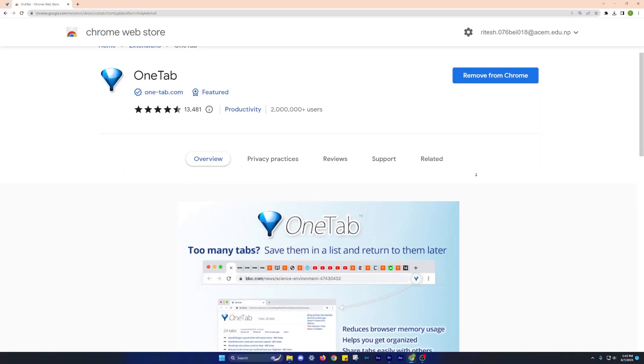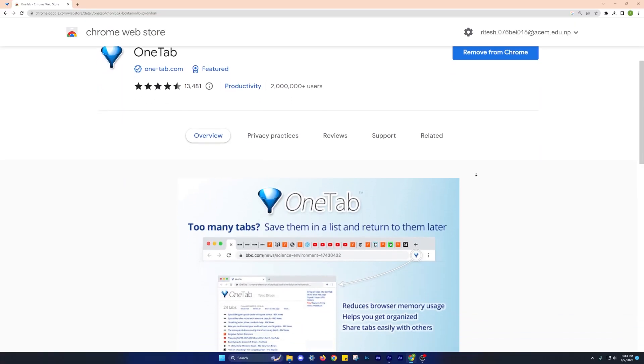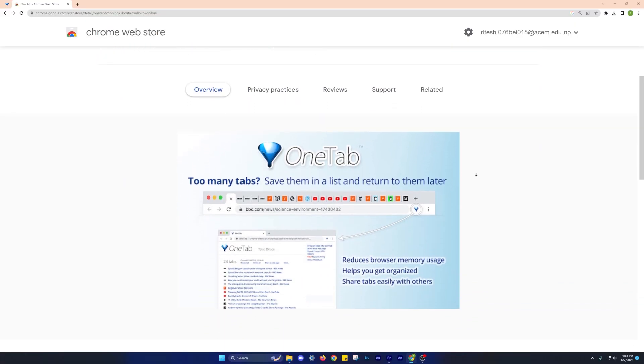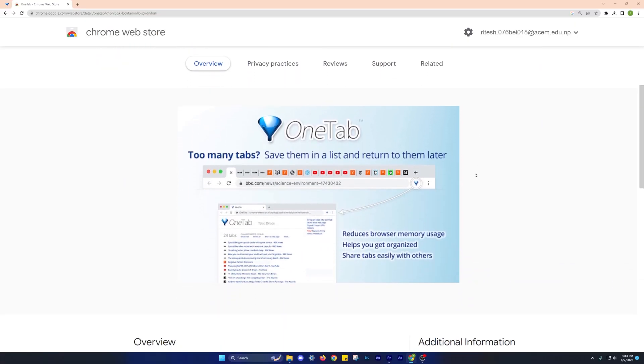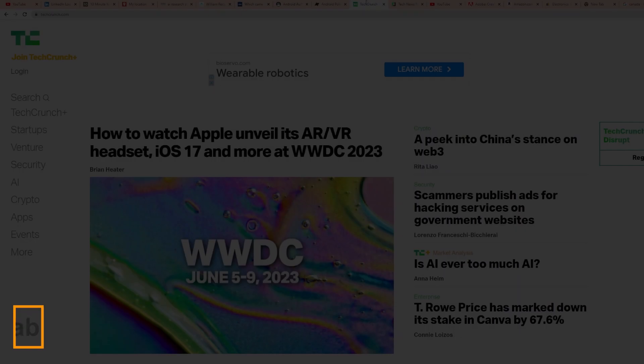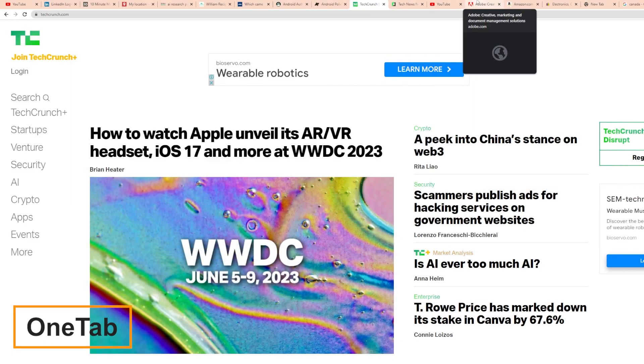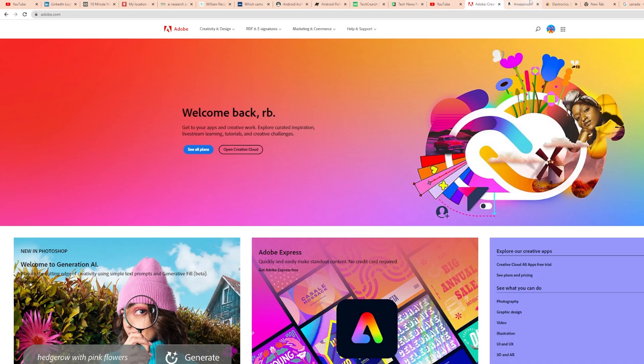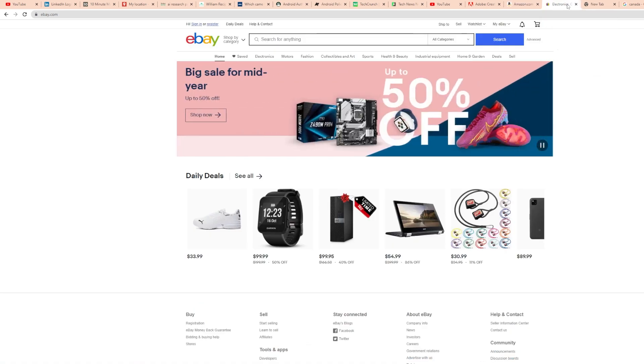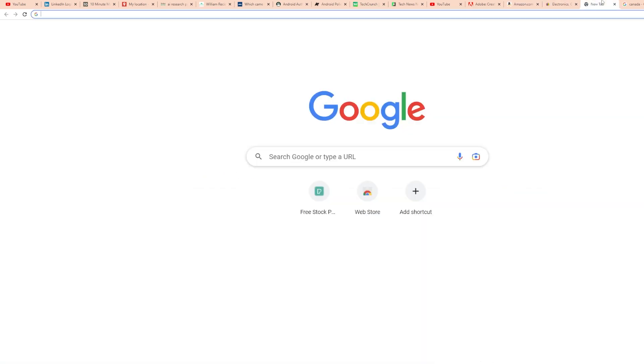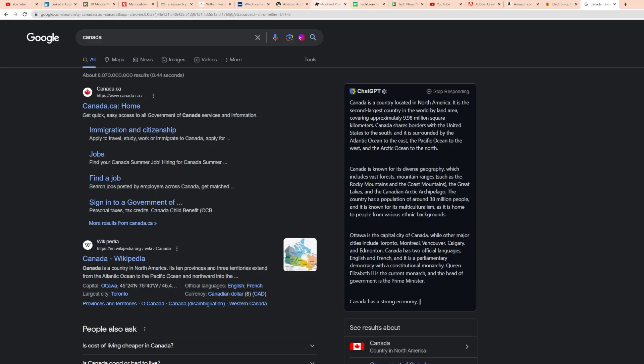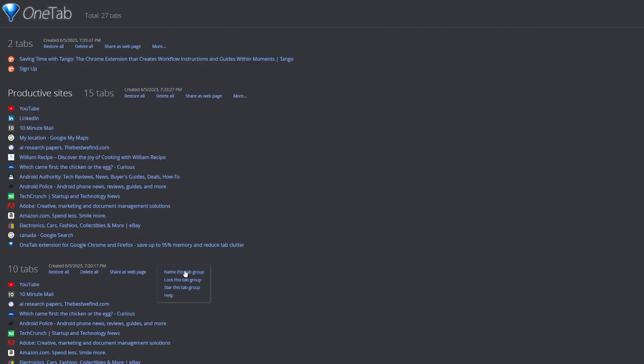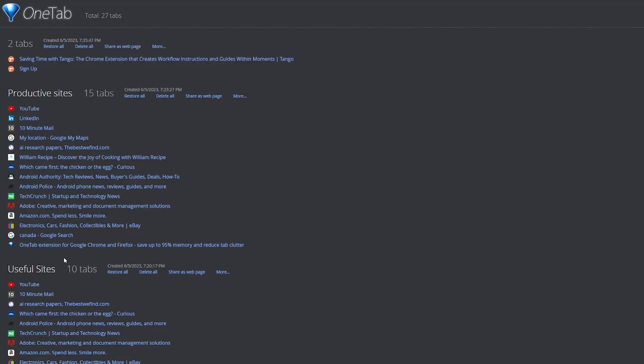Let's now explore the OneTab extension, which is incredibly handy for managing multiple open tabs in your browser. We've all experienced the frustration of having too many tabs cluttering our workspace, making it difficult to find the one we are looking for. With OneTab, you can easily create groups of related tabs or frequently open tabs, allowing for better organization and quick access.